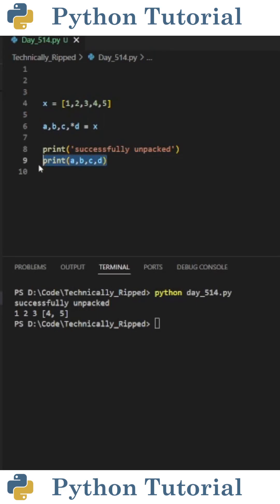Now when I print a through d and run the code, you see I get items 1, 2, 3, and then a list containing 4 and 5. So basically, it assigned the first three items as normal, and then added the remaining items to this list.